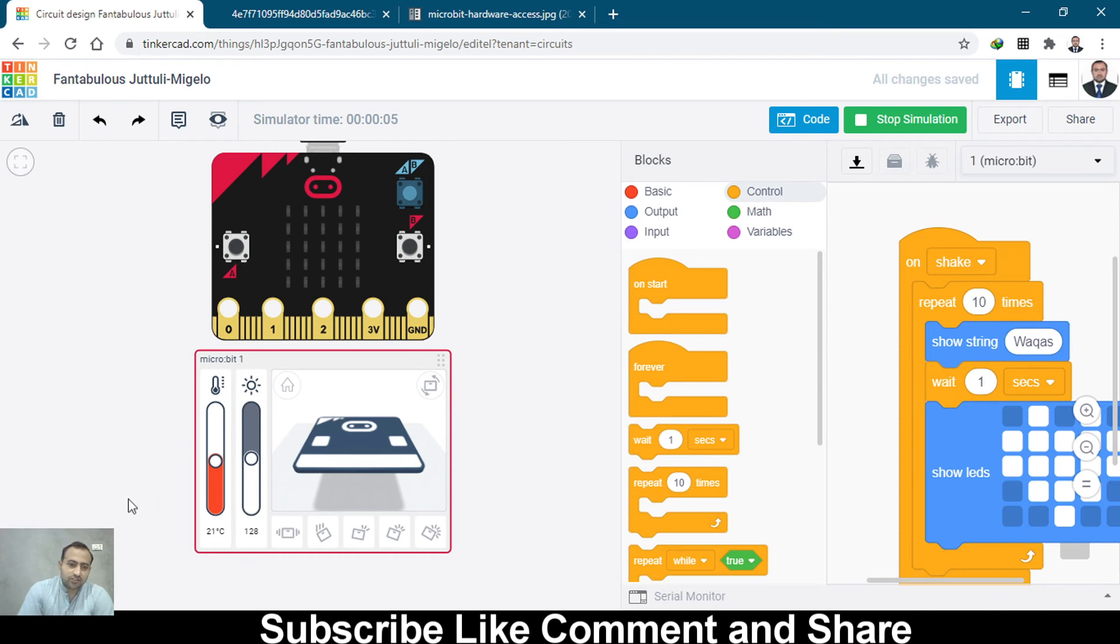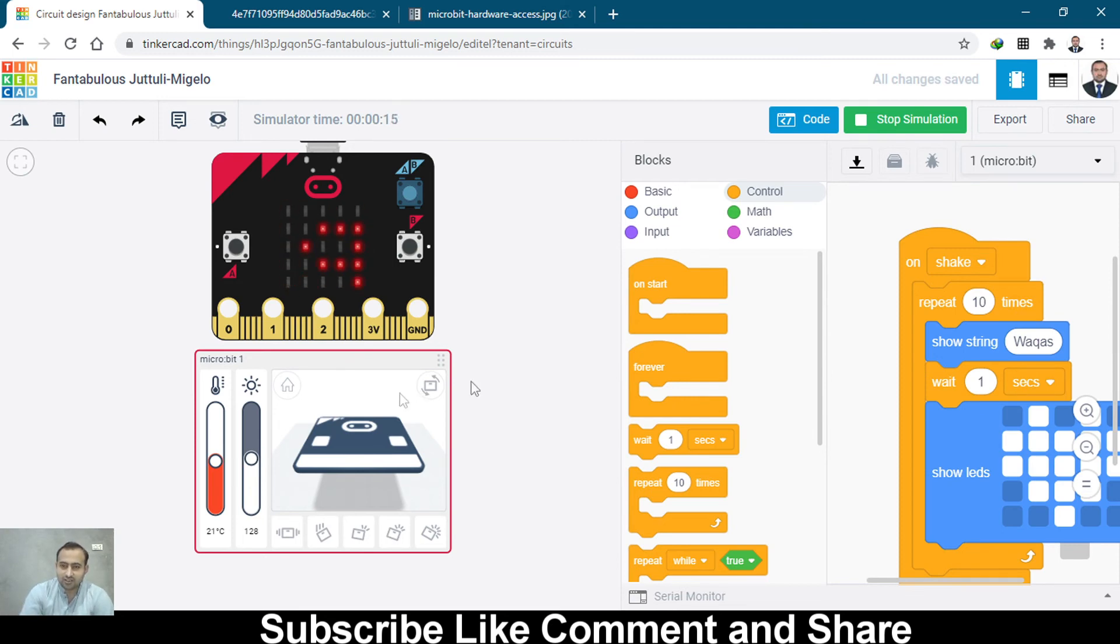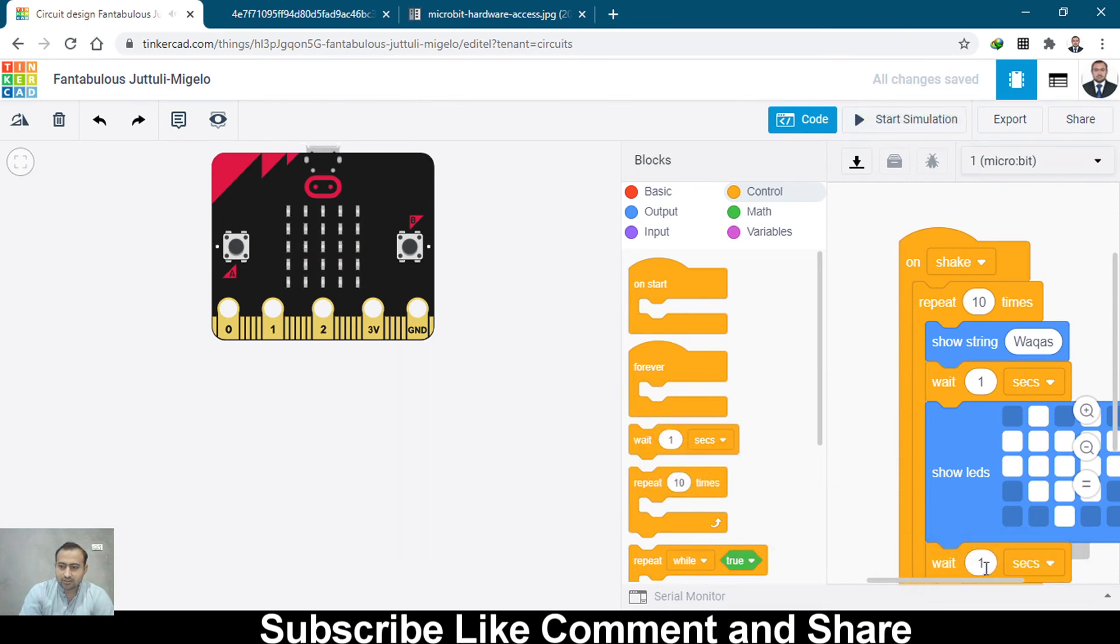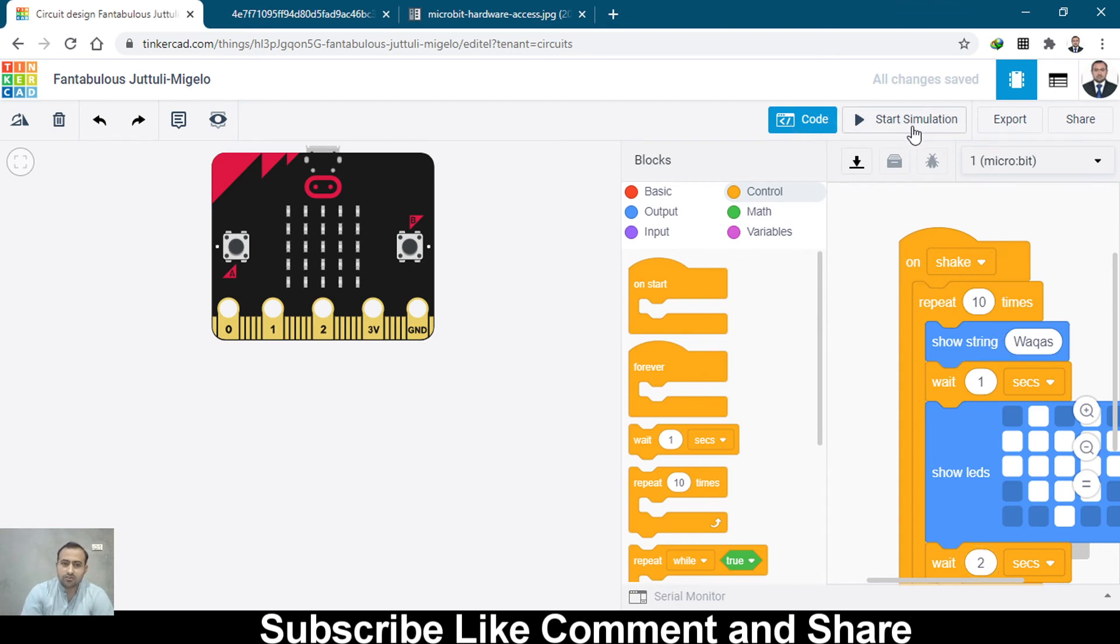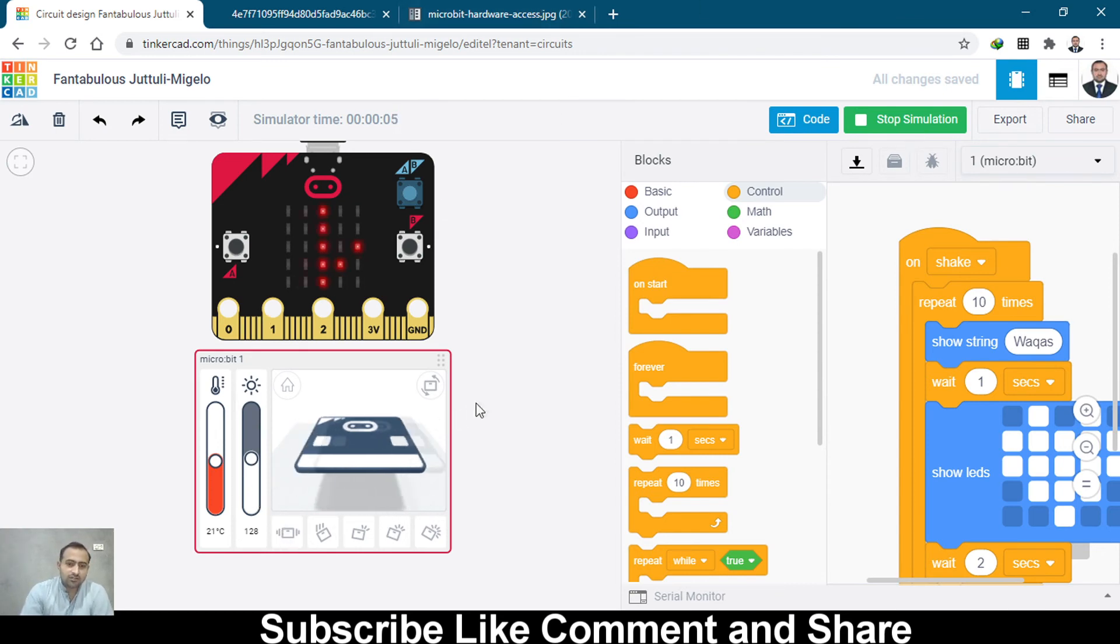Let's start simulation. Let's shake it. My name is coming, and after that, one second, heart. Then we should add another delay. I think it should be two seconds. Let's shake it. This is my name, and then heart.